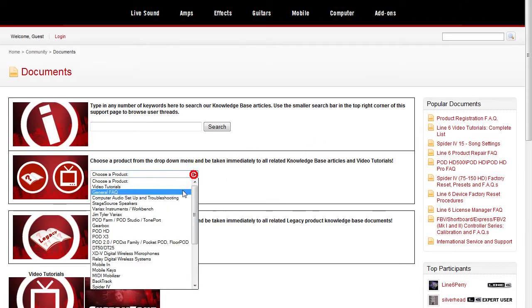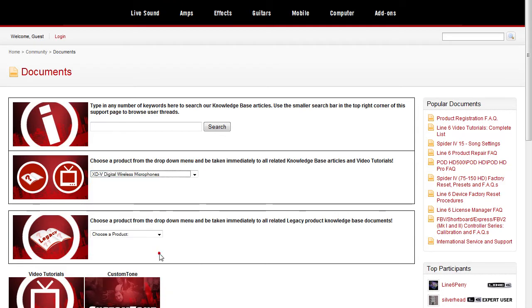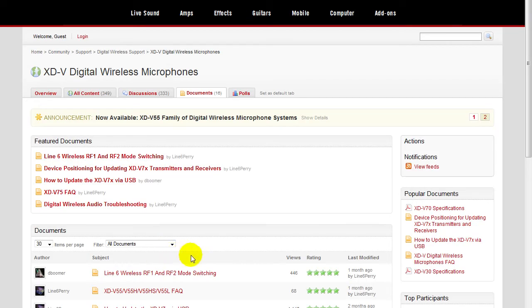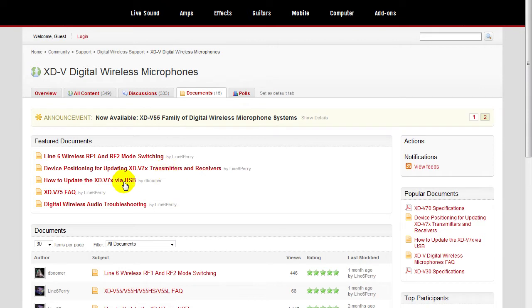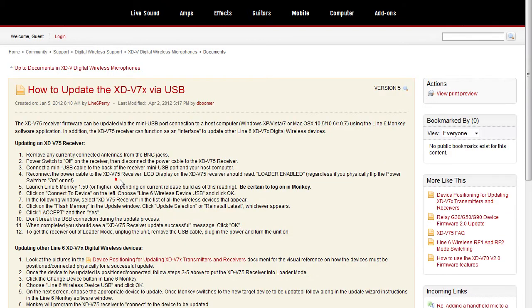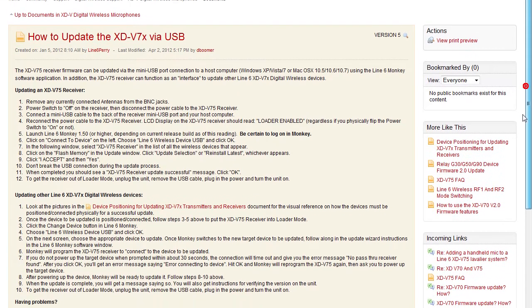we're showing you how to access the update documents that are relevant to this entire process depending on the device you own. The update document and the device positioning document are two really important references that we here in support use all the time to assist our customers in successful updates of the digital wireless devices.